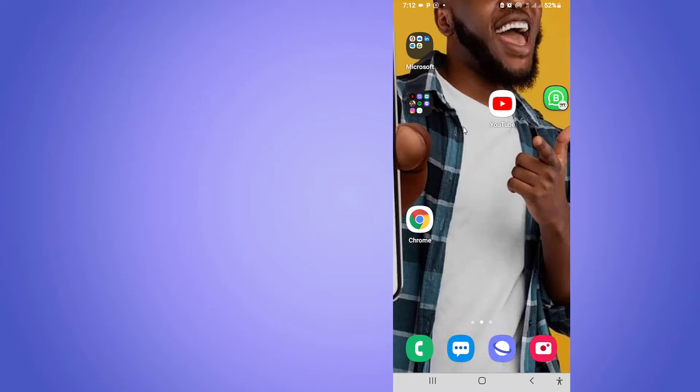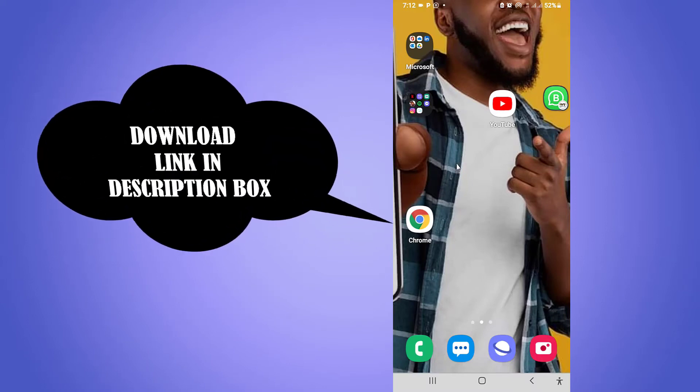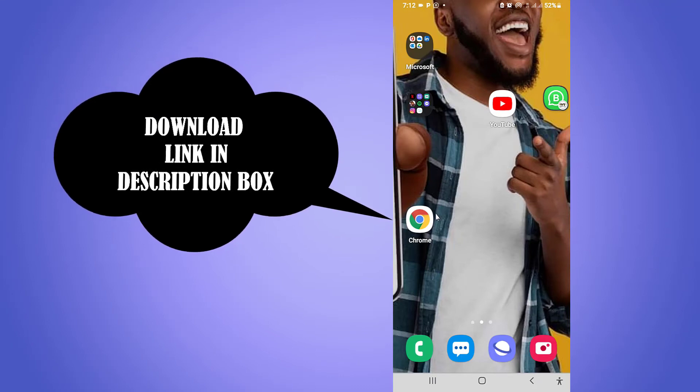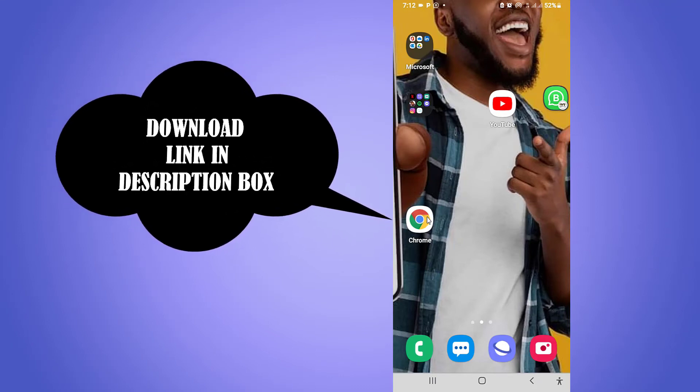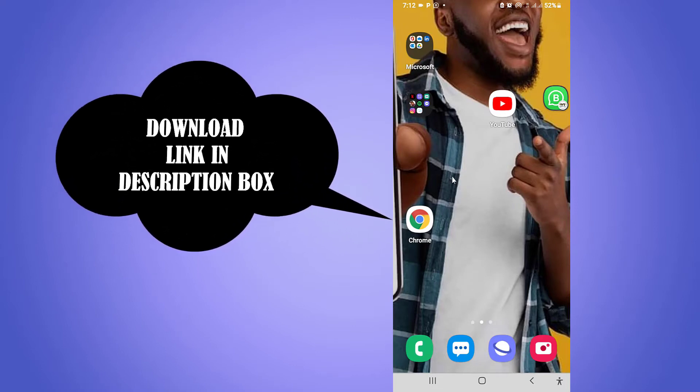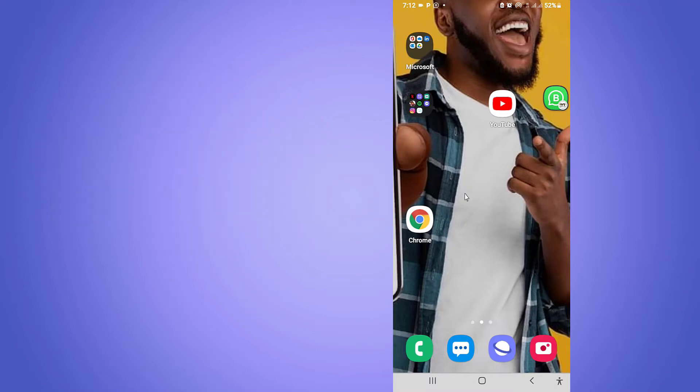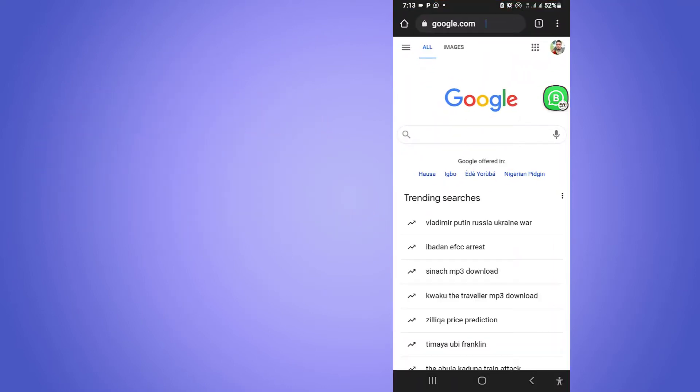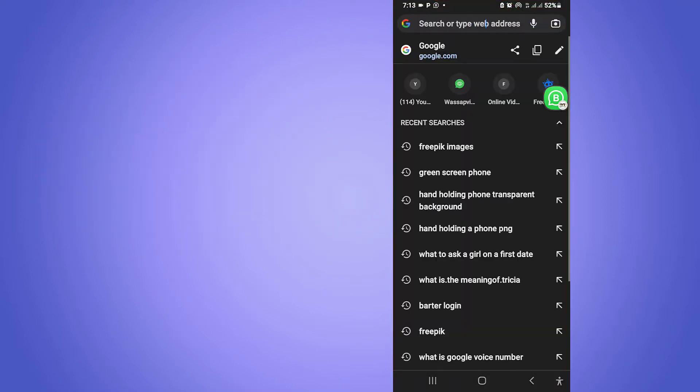Okay guys, the app we'll be needing in this tutorial is just the Google Chrome application. In case you don't have this app installed on your phone, I'm going to leave a download link in the description box. All you need to do is click on it to take you to the Play Store, then download and install the application.